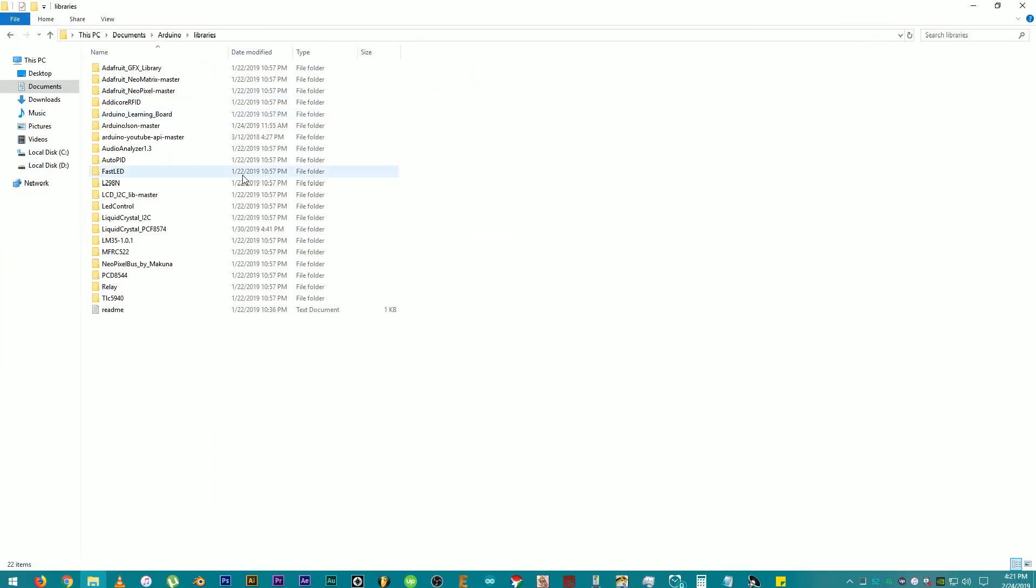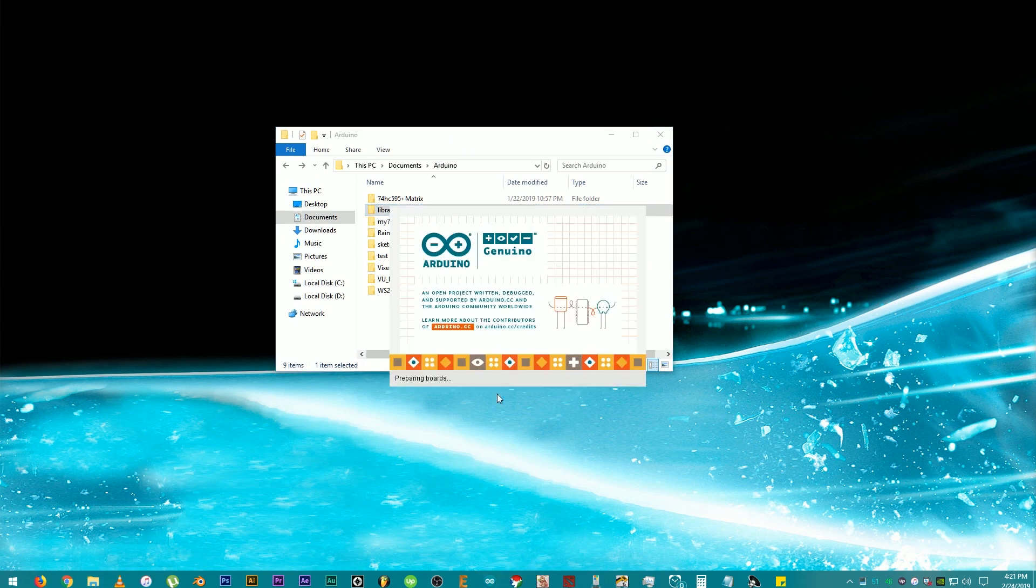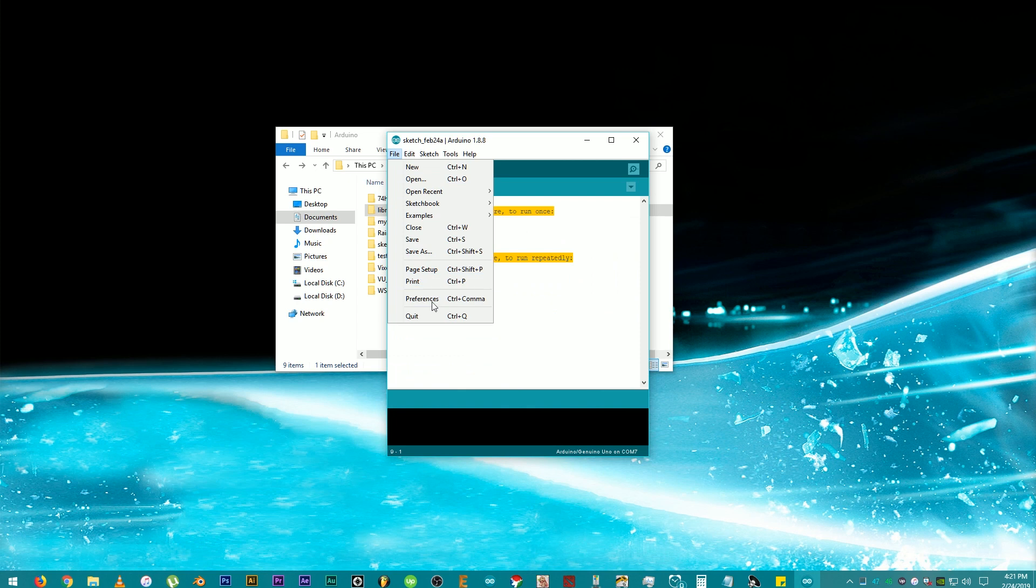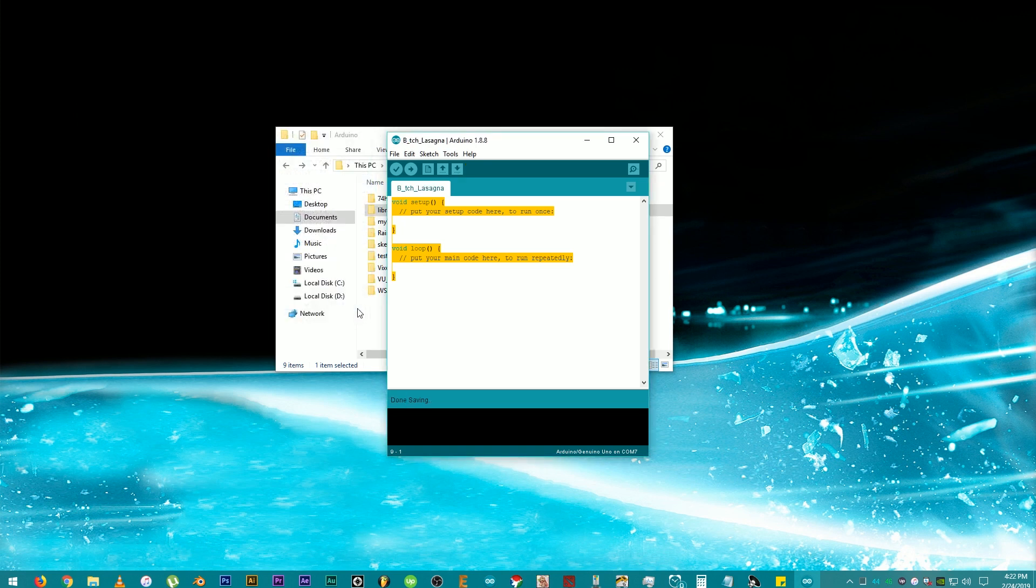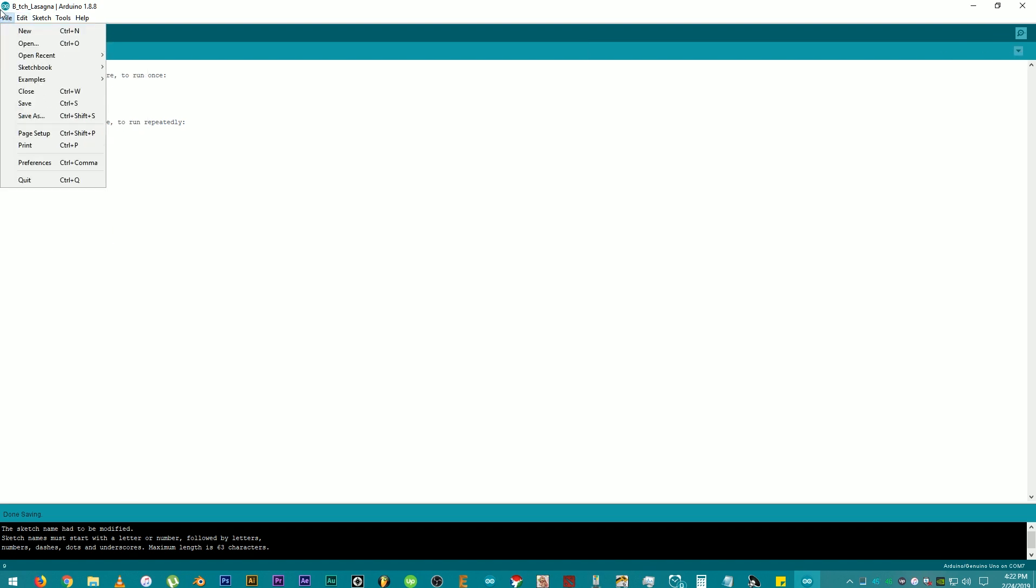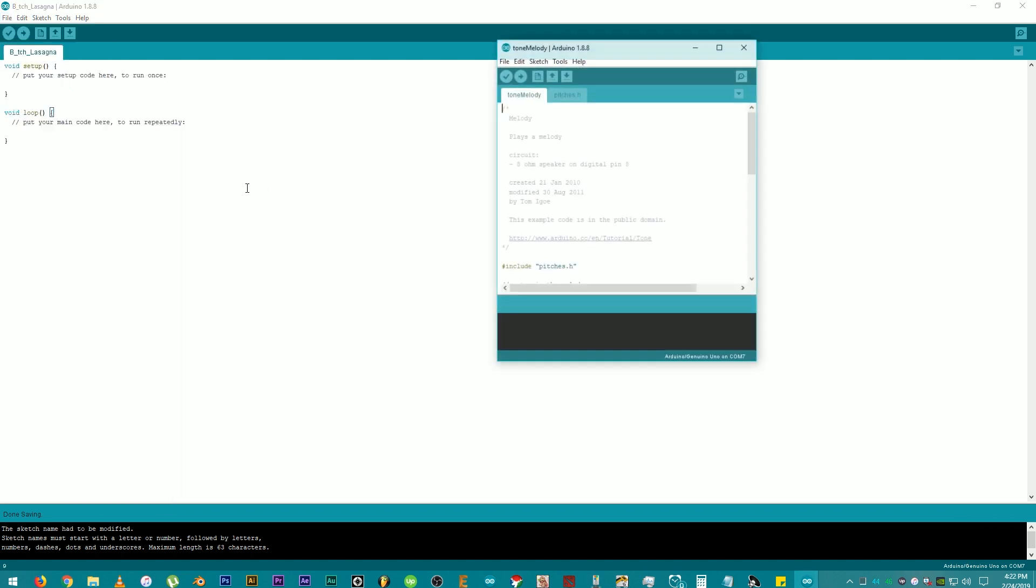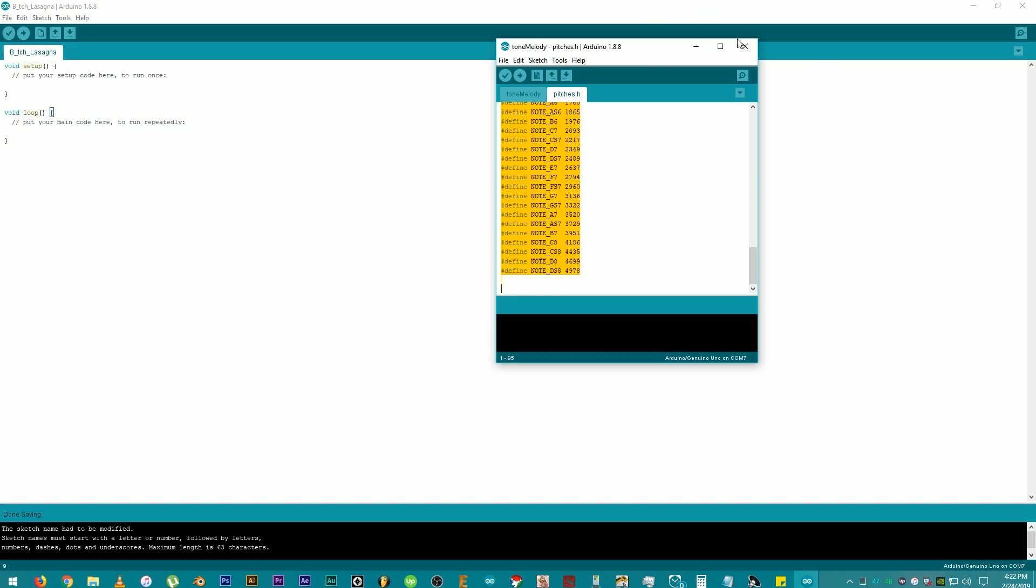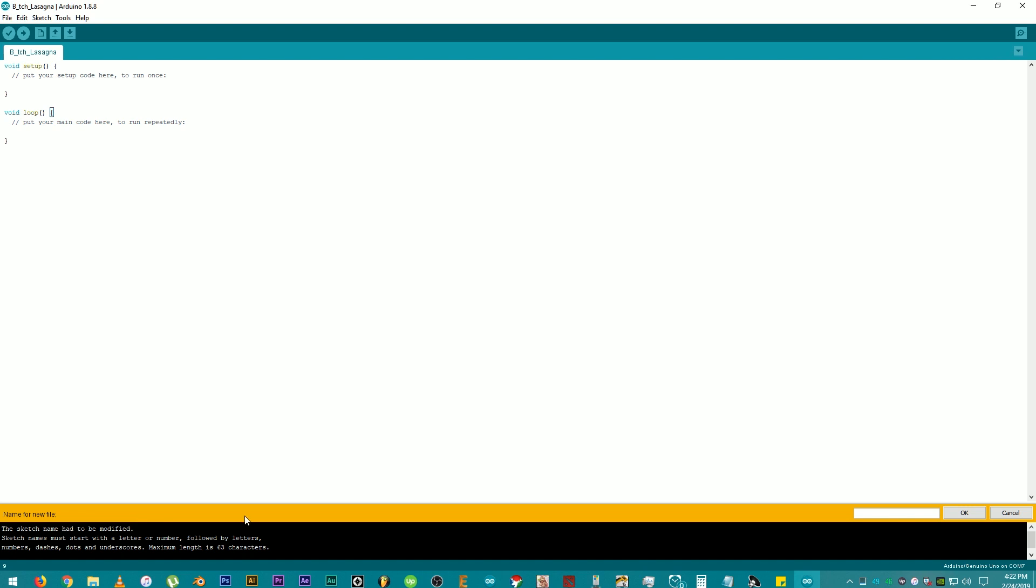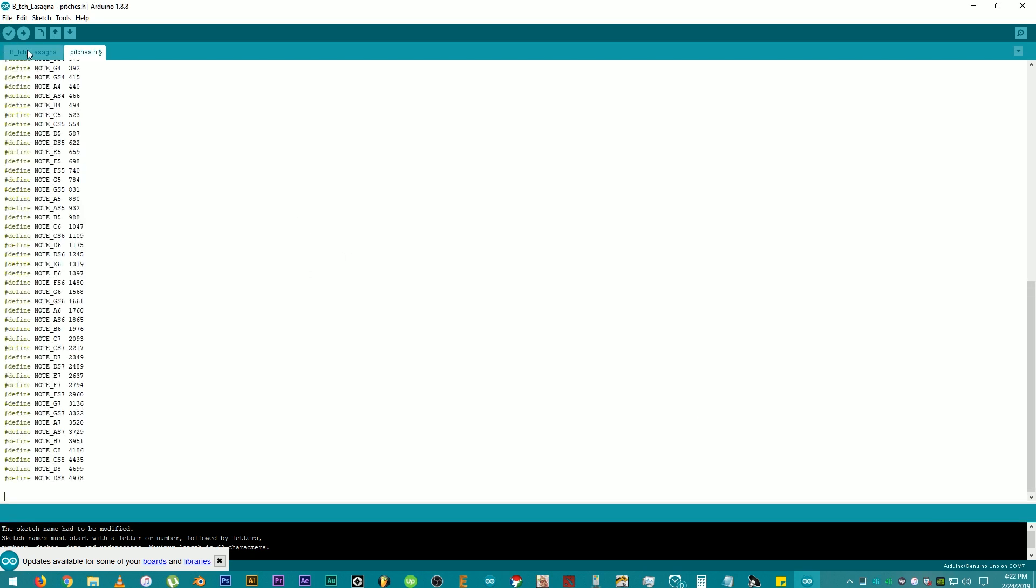Okay! So now we're going to create a new project. Open the IDE. Click File. Save As. And name the file. Then click on Save. Then, click on File again. Examples, Digital, Tone Melody. Click the Pitches tab and copy its contents. Now, click on the drop down arrow and click New tab. Rename the tab to Pitches.h. The .h extension is important for the IDE to recognize it as a C++ header. Click on OK. Paste the contents here.